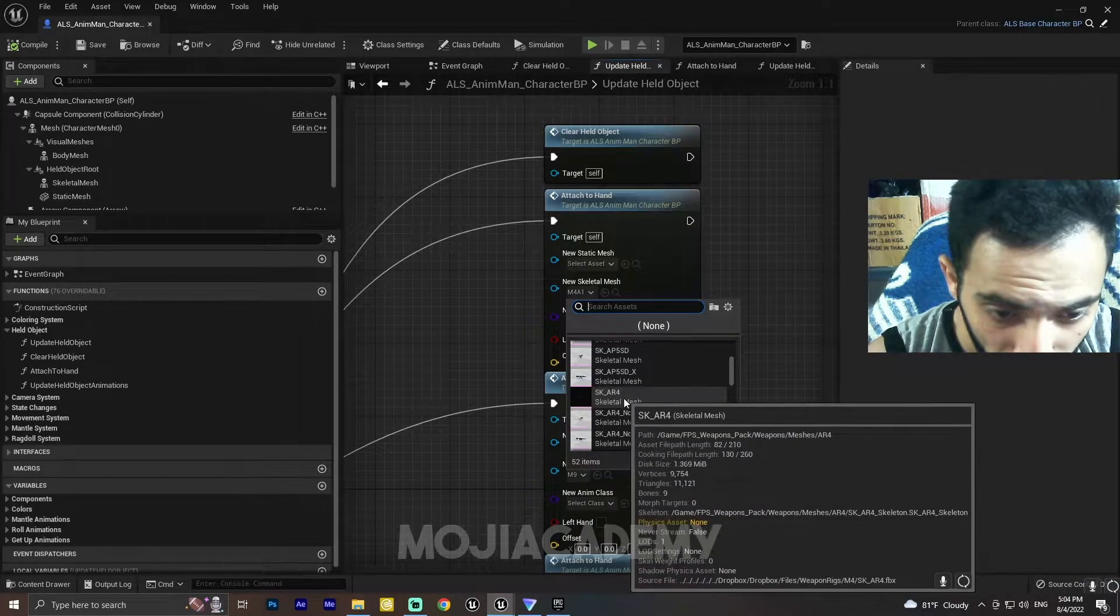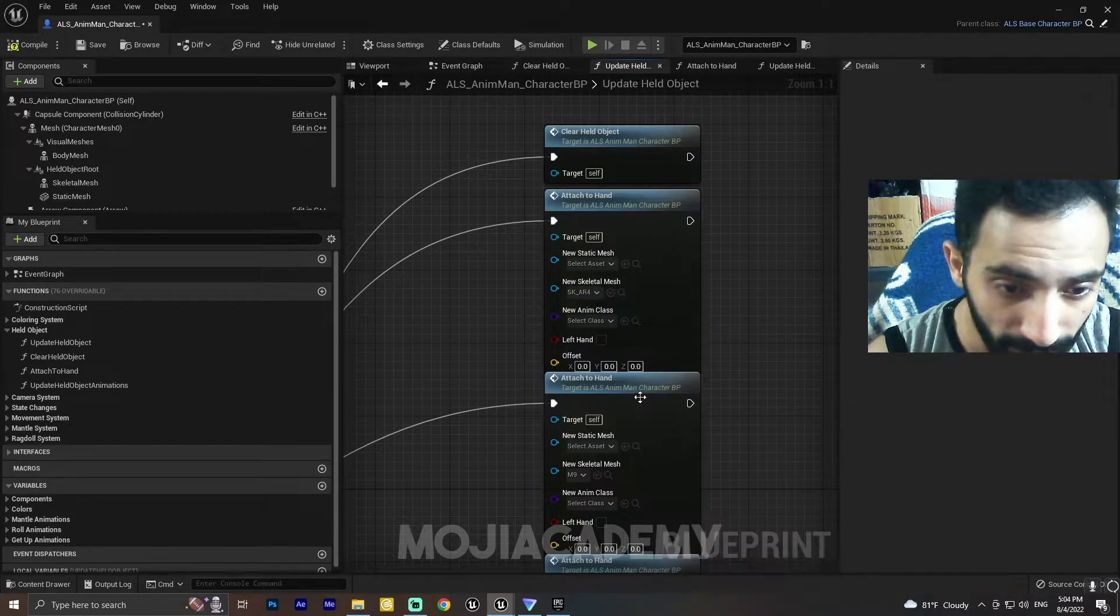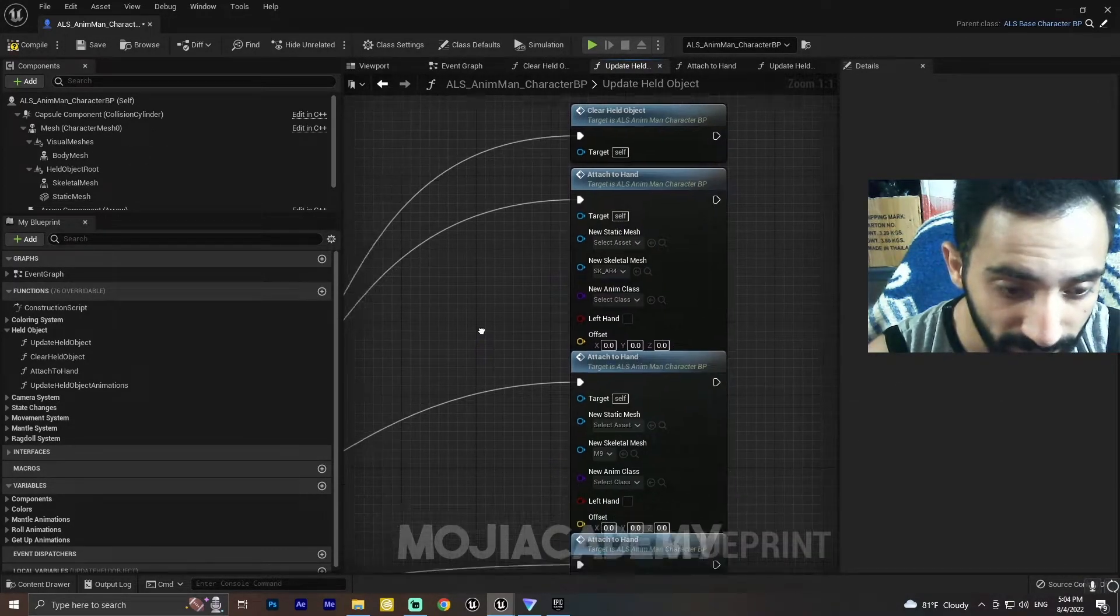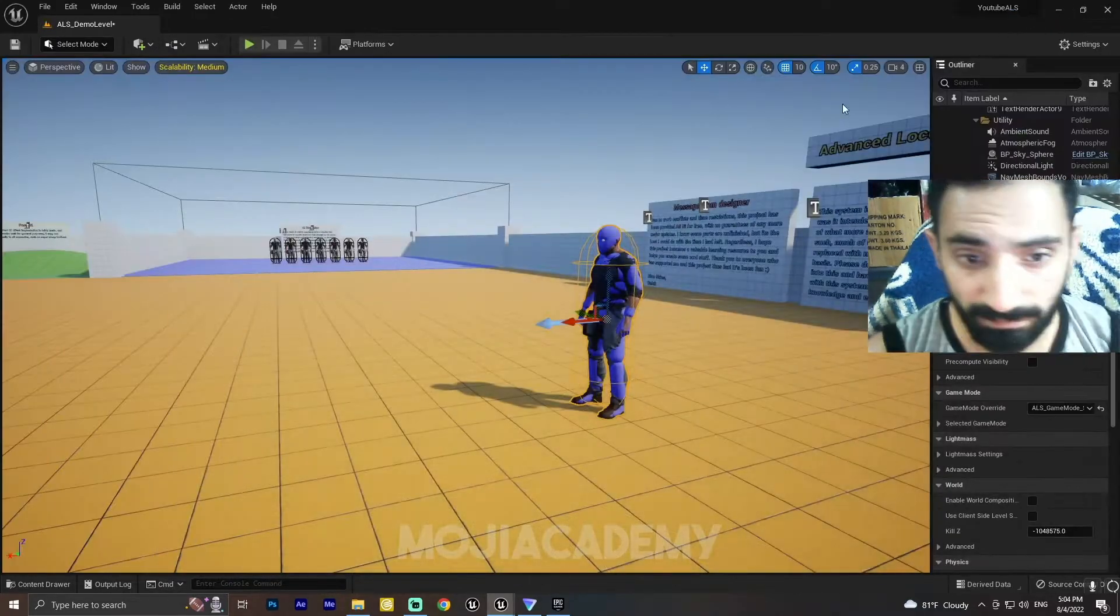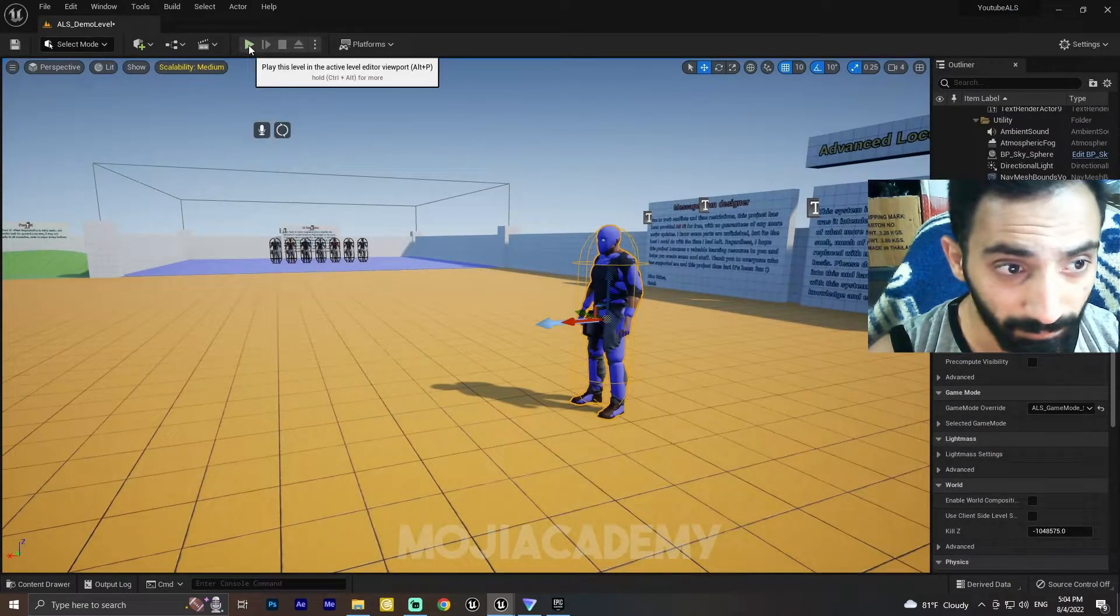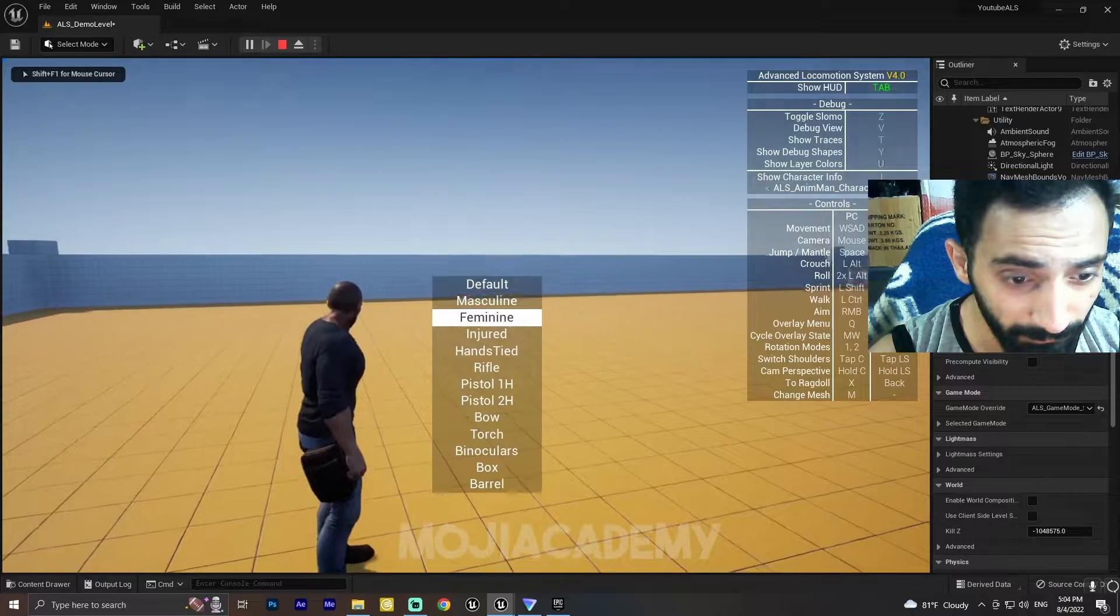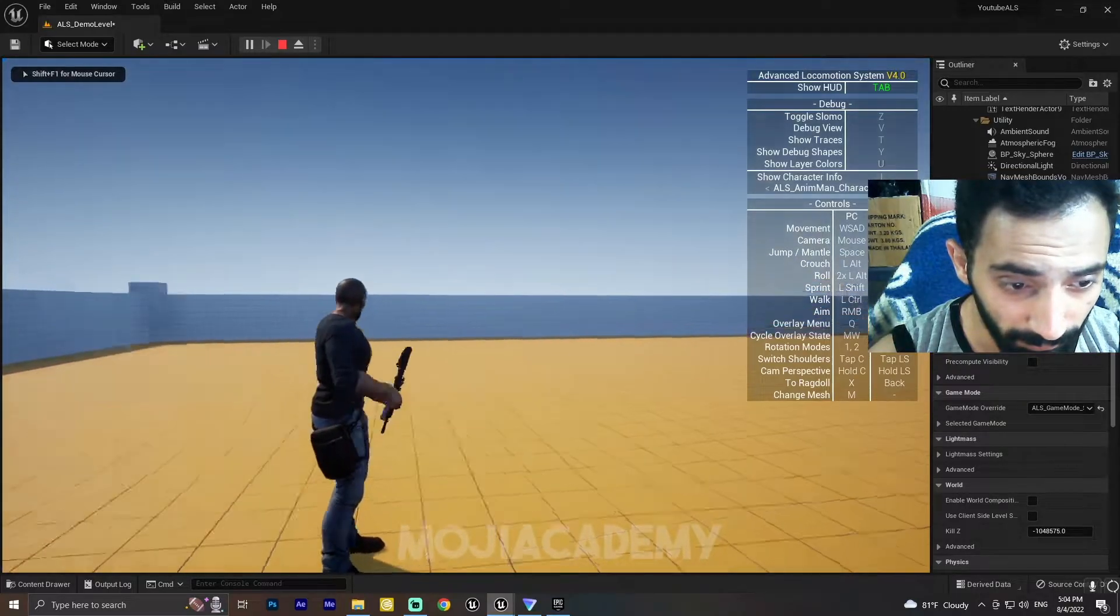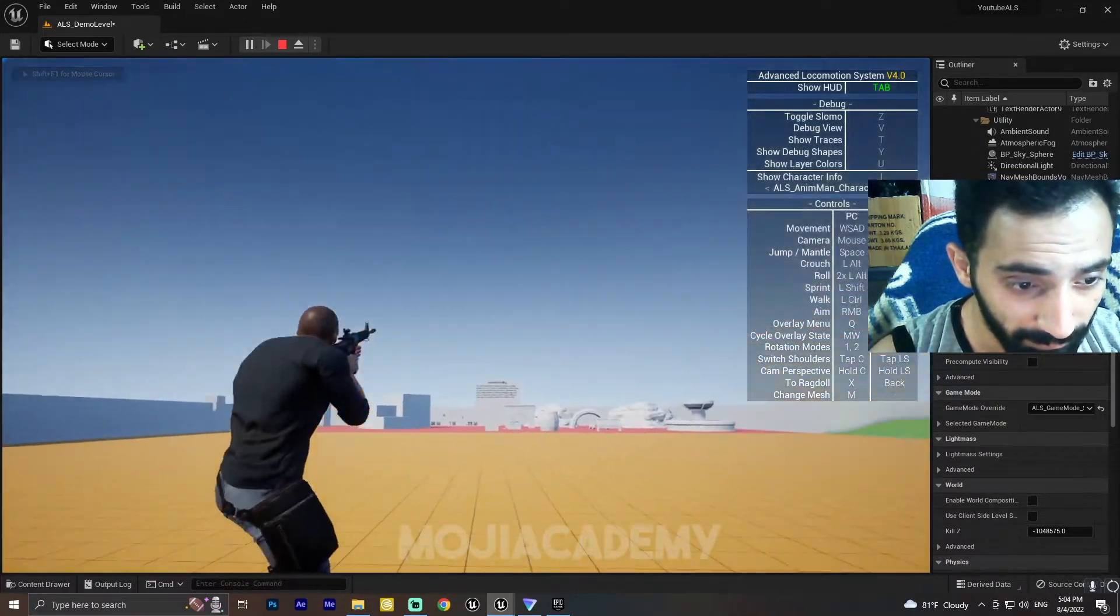Hit compile. Let's see. Now if I select my weapon, we changed our weapon mesh just with a few clicks.